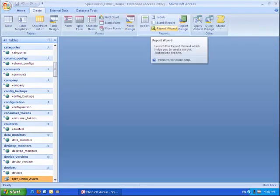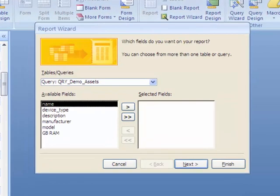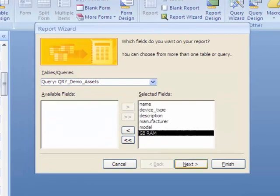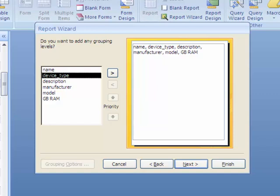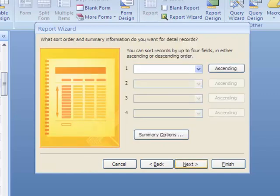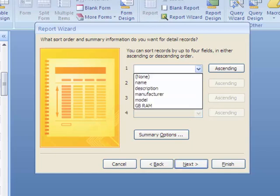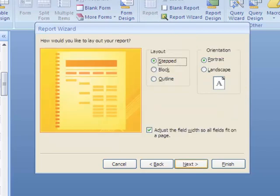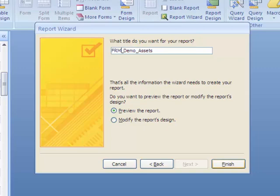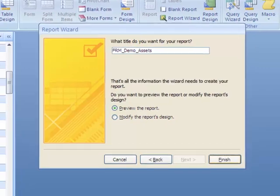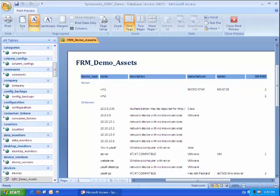We are now going to quickly create a report based on that query. We are going to give it a name, and we are ready to make some advanced report customization.